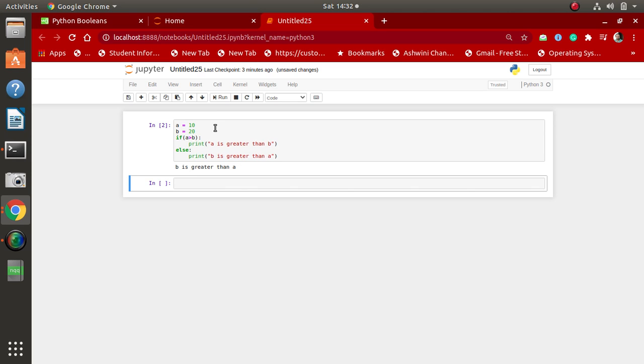In this way we can learn how boolean expressions work in if-else conditions. I hope you understand the concept. Thank you very much.